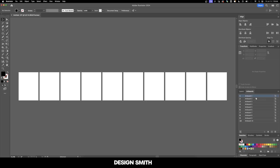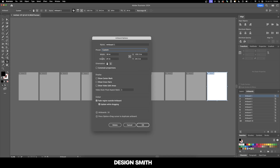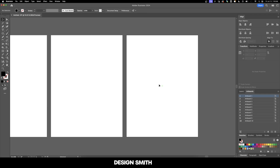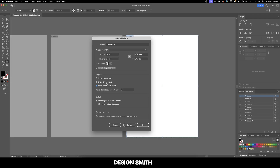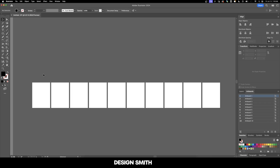With one of our artboards selected, let's go into Artboard Options. You can change the settings of these artboards right here in the Artboard Options window. Sometimes it can really help to show the center mark, so that way you know exactly what your center point is on your artboard. You can also show crosshairs and video safe areas, and that's these right here.